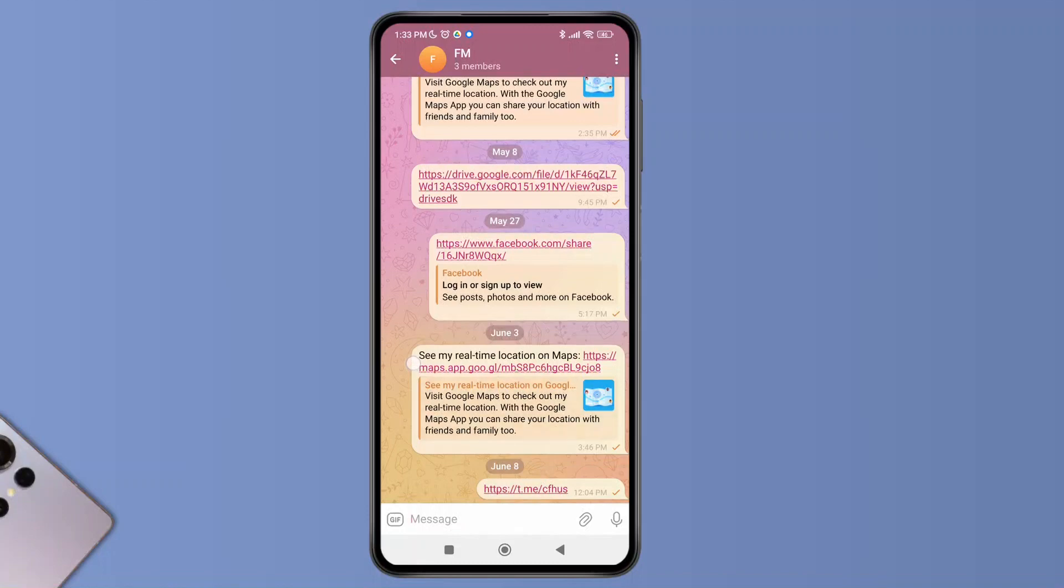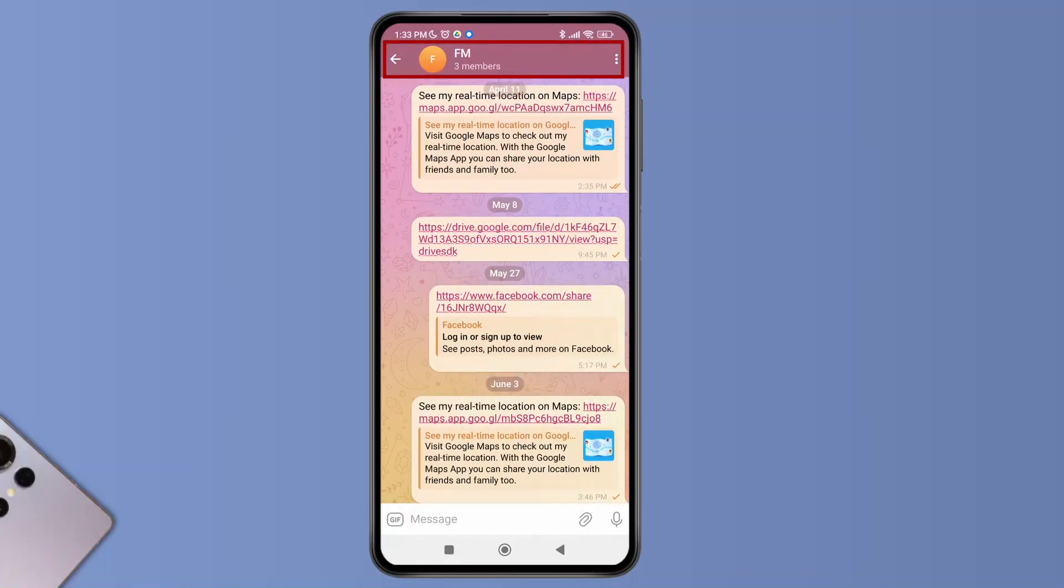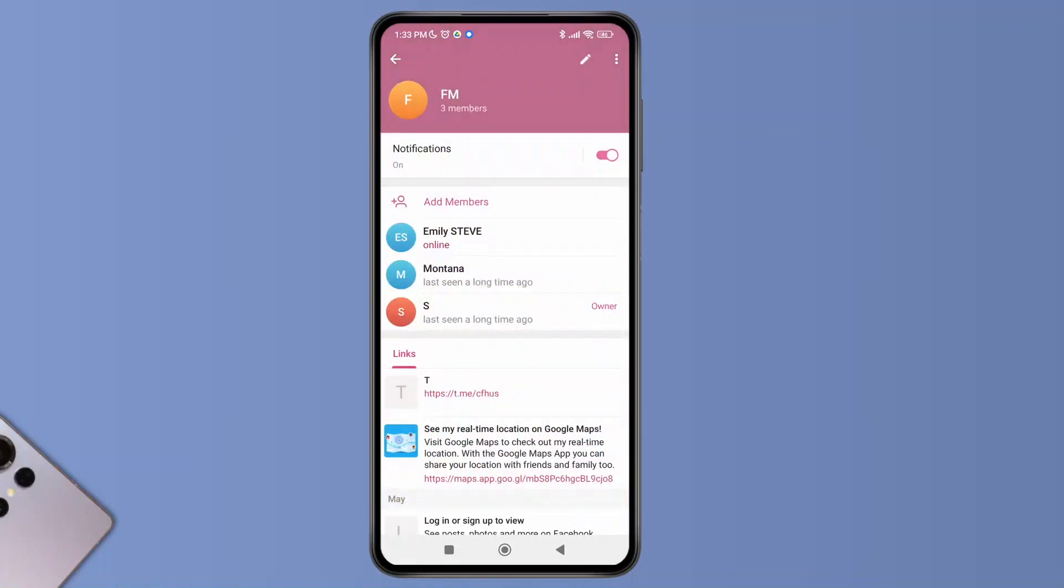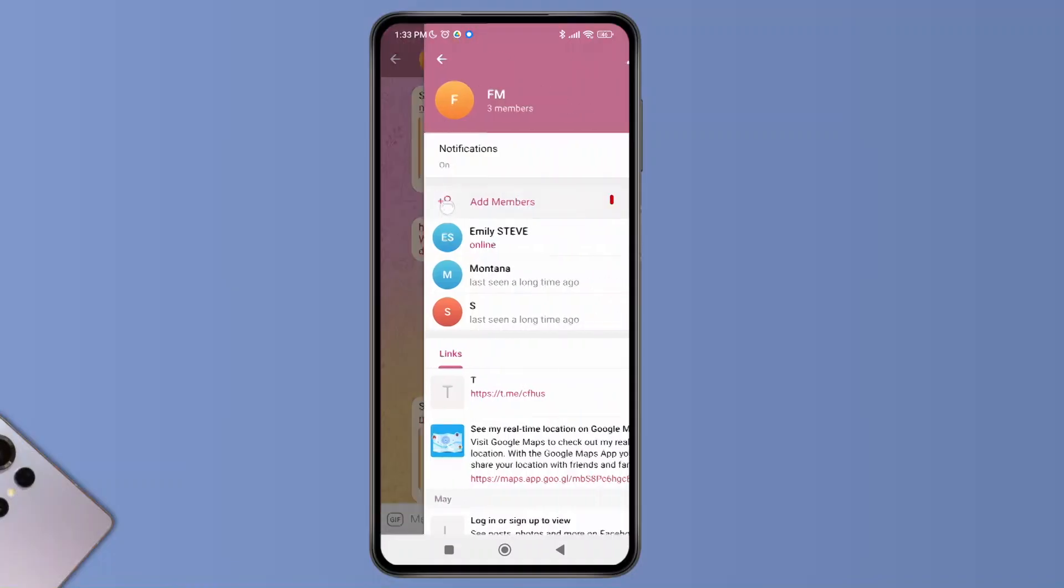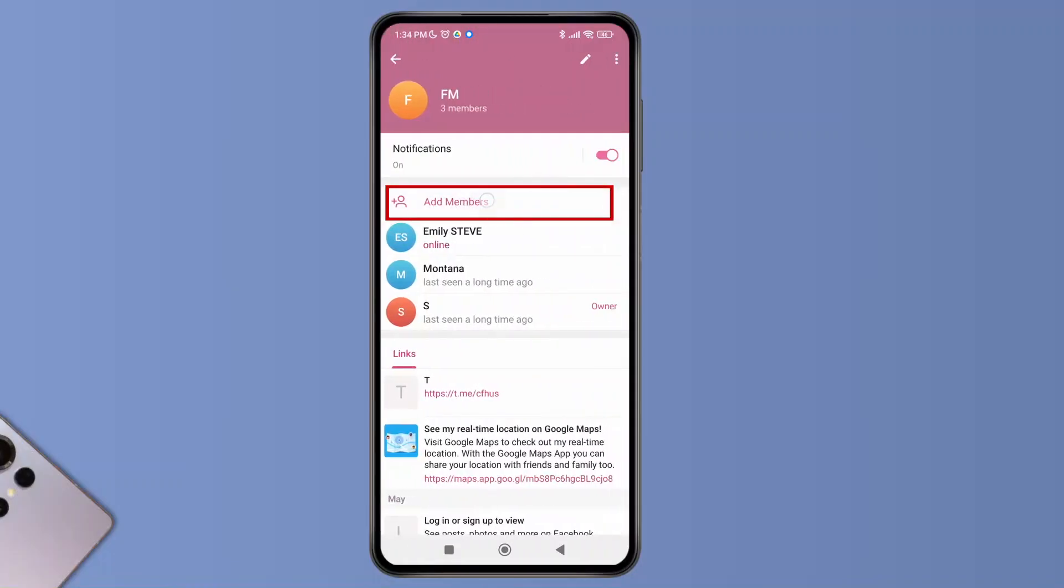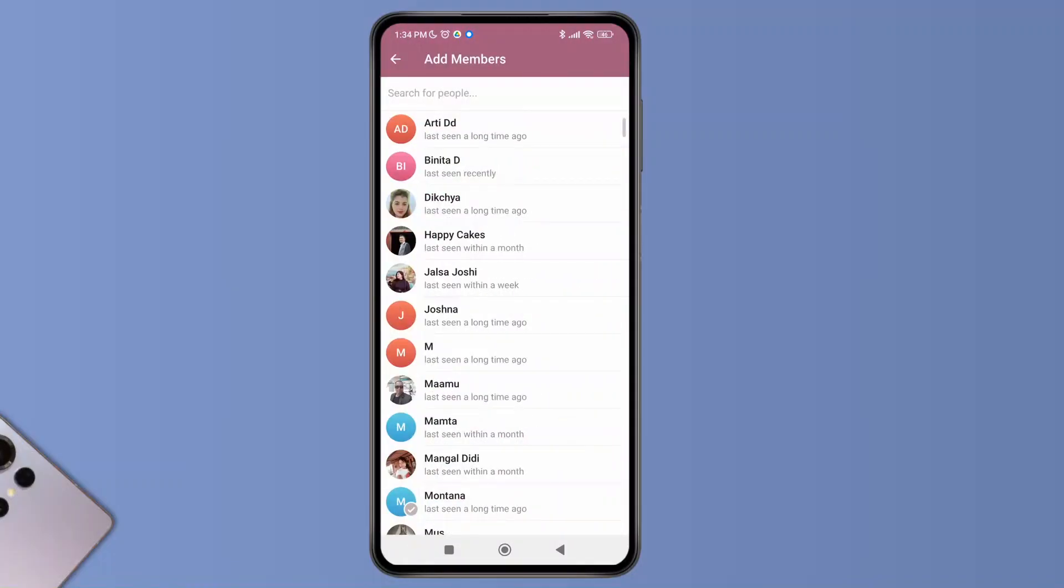Now, if you want to allow new members to see old messages, what you can simply do is tap on the group name, then tap on the Add Members option. As you tap on Add Members option, you can select a profile and then tap on the check mark.